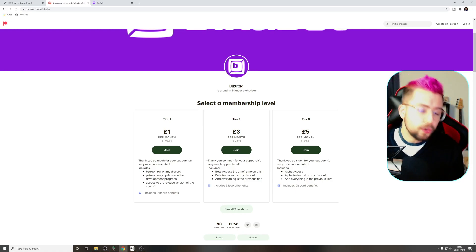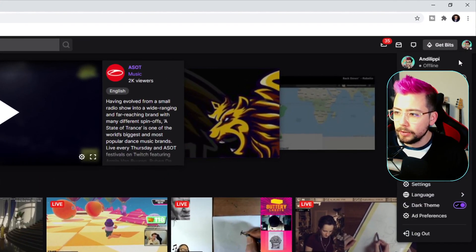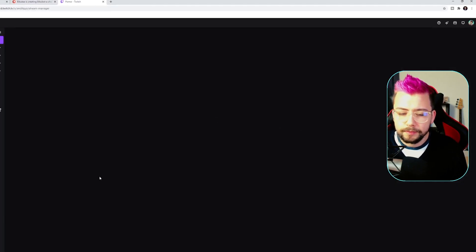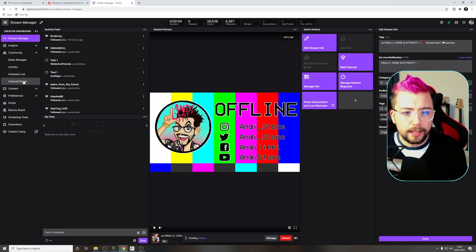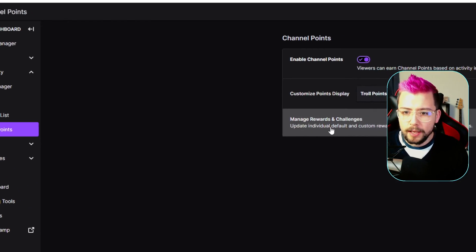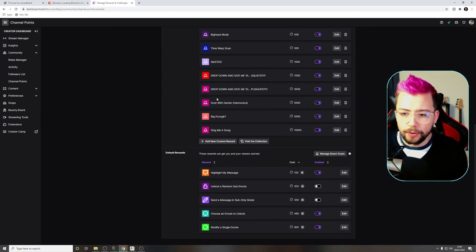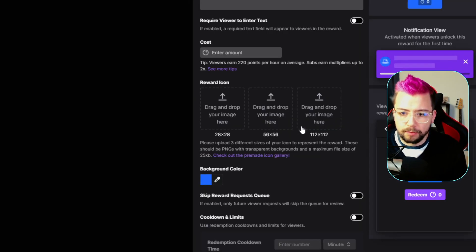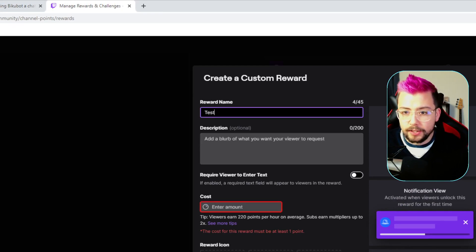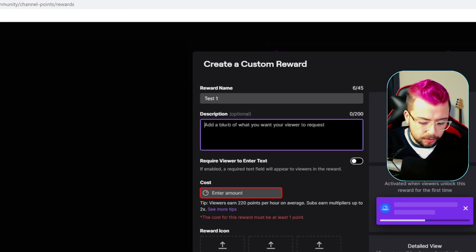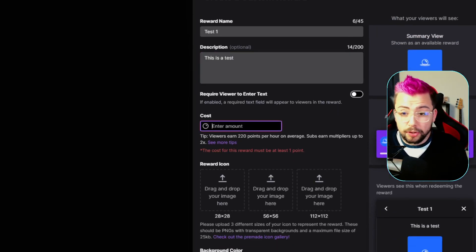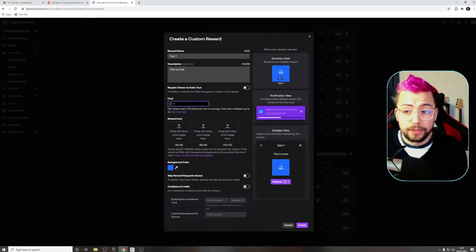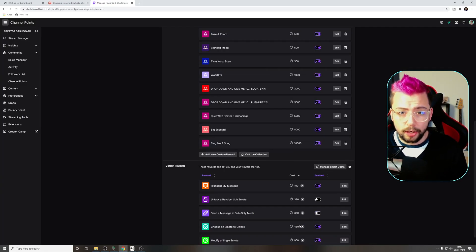Let's create a channel point. I'm going to go to Twitch and go up to my logo in the top right, go to the creator dashboard. Once in here, you can go to Community and then click on Channel Points on the left-hand side. Press Manage Rewards and Challenges. You'll get a list of all your channel points. I'm going to add a new custom reward called Test 1. The description, this is a test. The cost amount, I'm just going to put it on as 1 because it's just a test. Press Create.